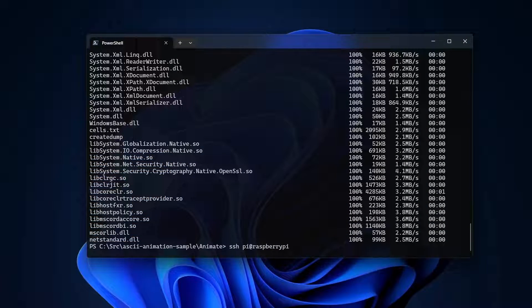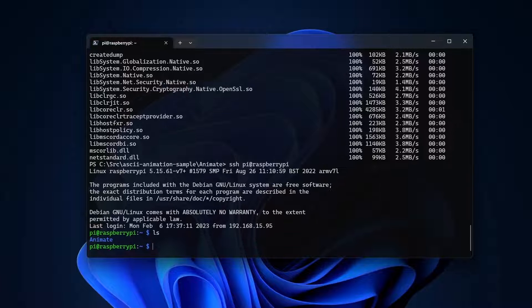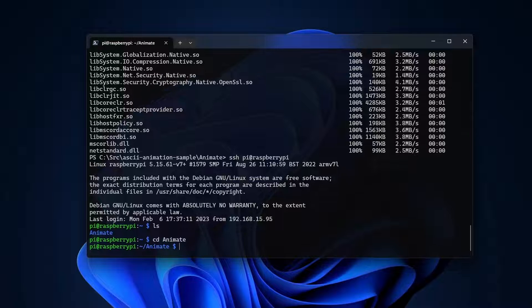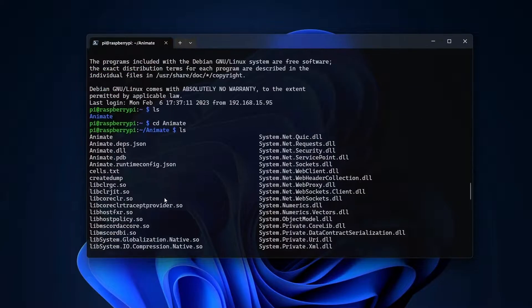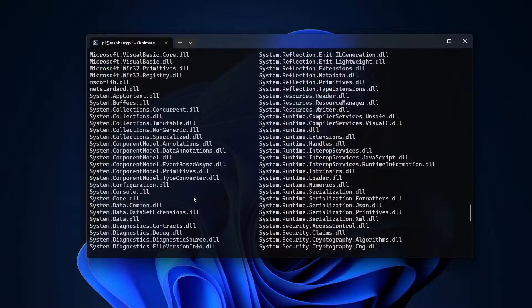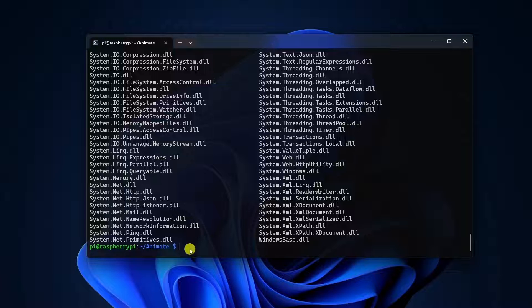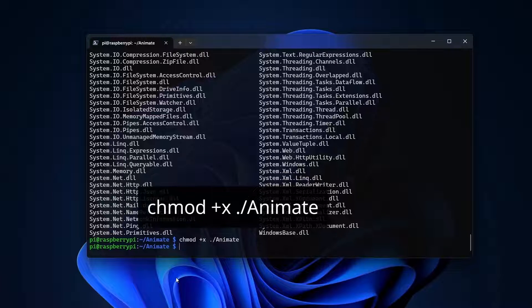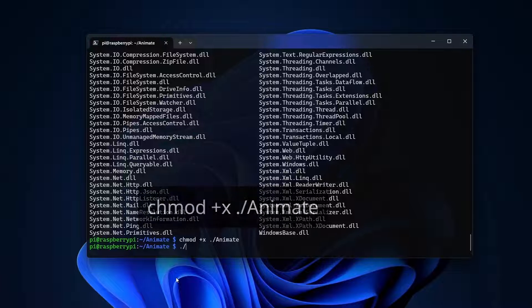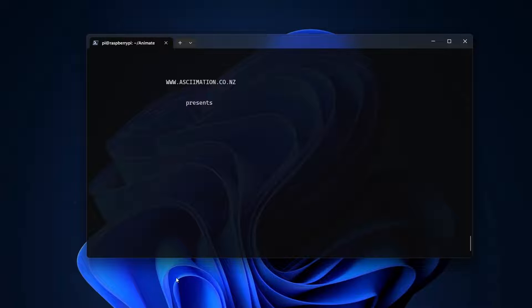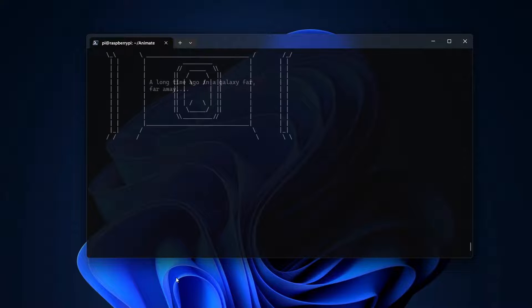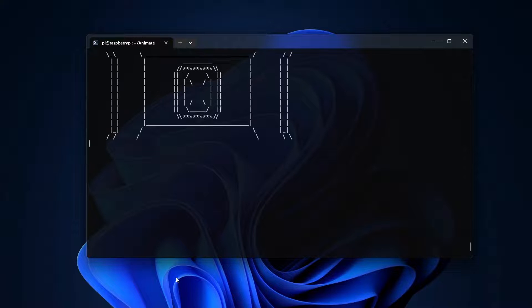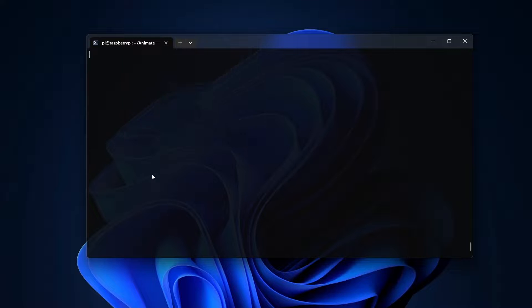I'll ssh to the device and switch to the app directory. Listing the contents of that directory shows all of my files, including this file called animate with no extension. This is the executable shim that launches the app. Before I can run it, I have to mark it as executable with this command. Now I can run the app on the Raspberry Pi. When I decide I've seen enough of the animation, I'll press Ctrl C to stop execution.